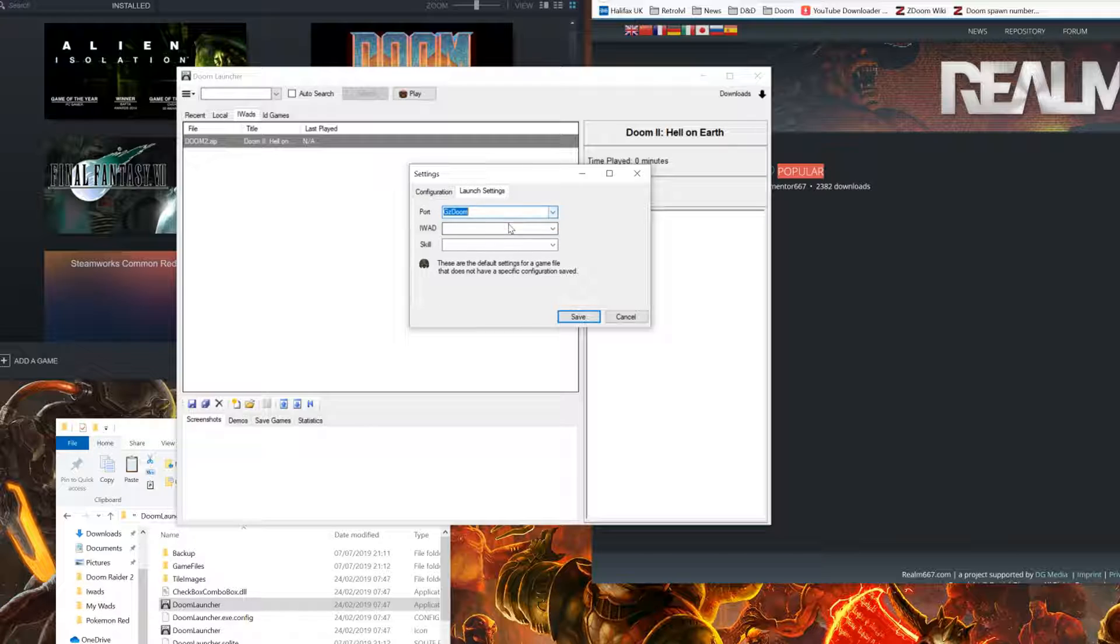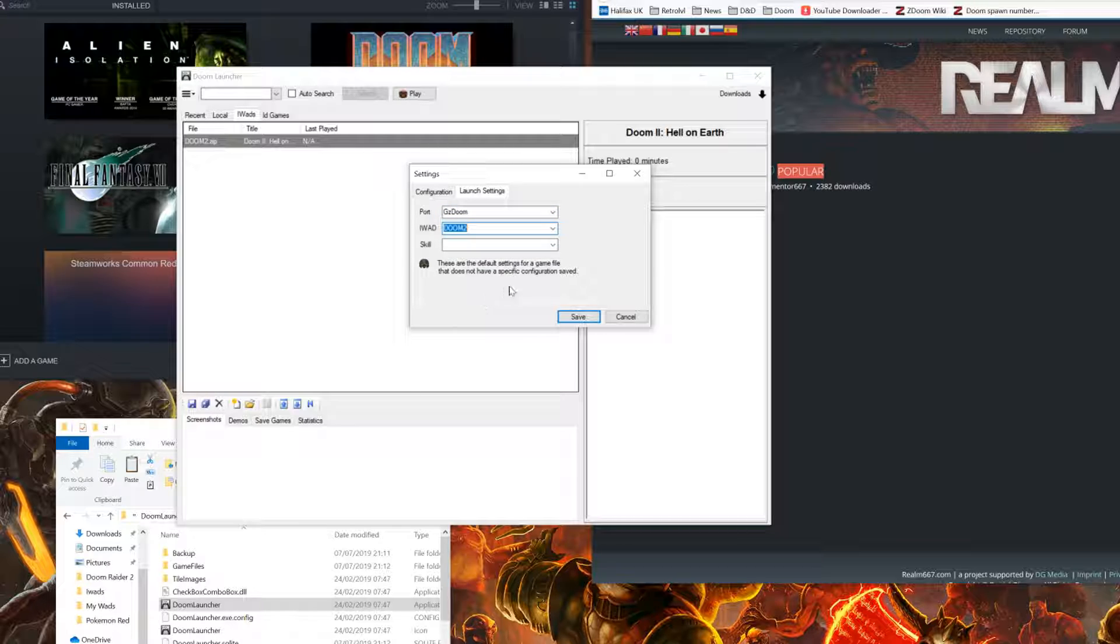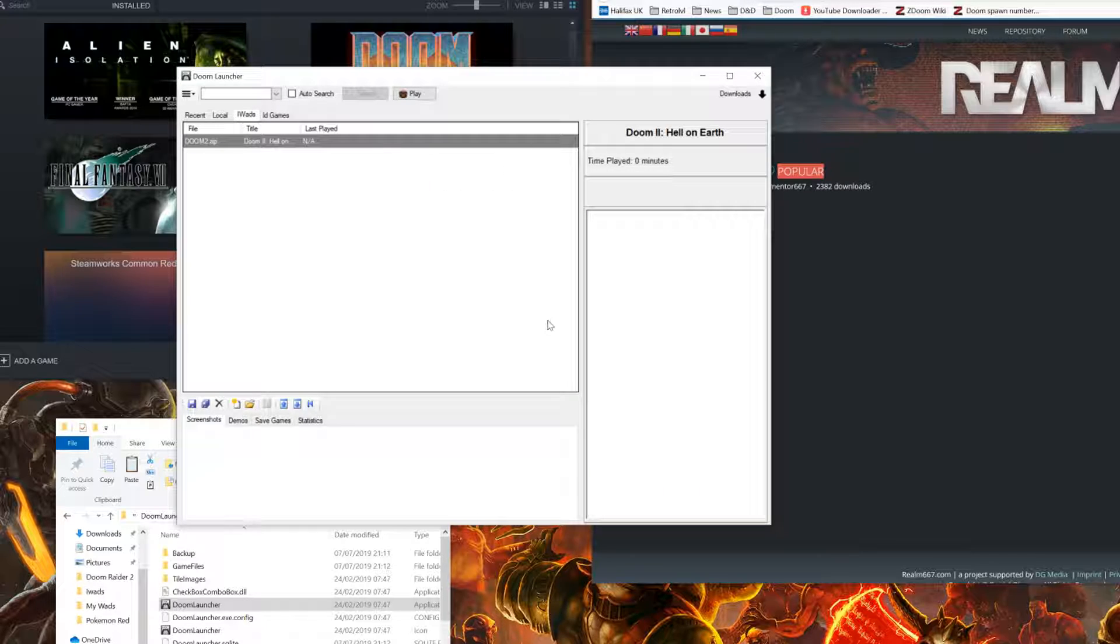Locate GZDoom and then select your IWAD, Doom 2. From here, click save.